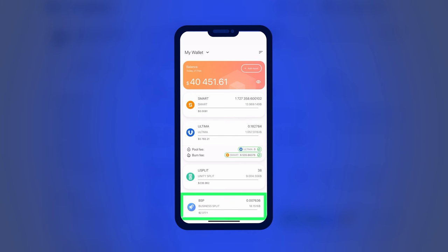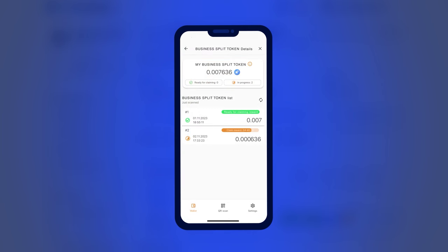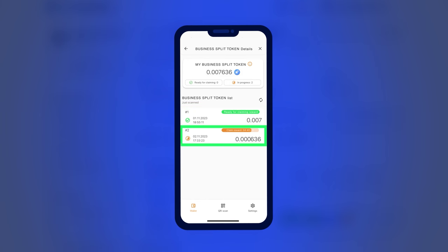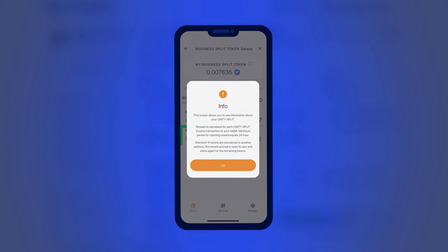The reward for holding BSP tokens can be claimed daily. It's important to note that any incoming or outgoing transaction resets the age of BSP tokens.